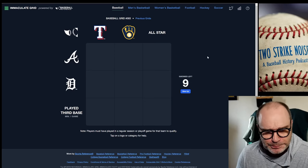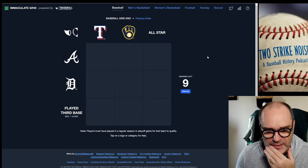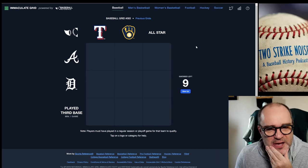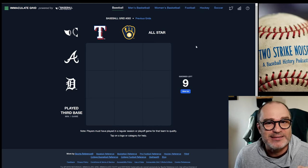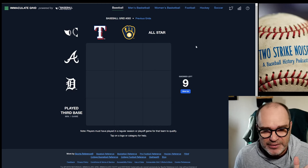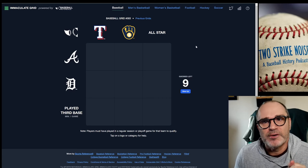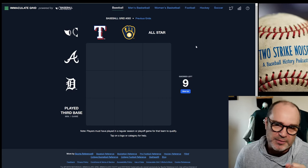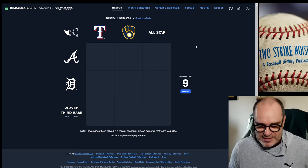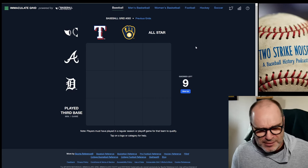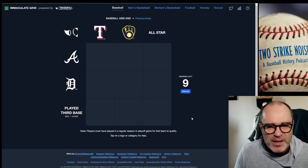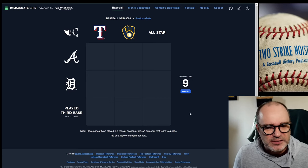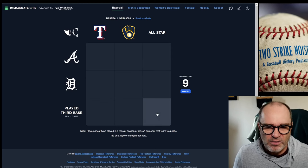Let's get to the Immaculate Grid today, hopefully we'll have a little bit better luck with this. If you're new here — rules: gotta use Rickey Henderson if he fits in a square, which he does not today, which is a rarity. Other than that, we look for people that we talk about on the podcast quite a bit, so that's 80s, 90s, early 2000s guys or just unique characters.